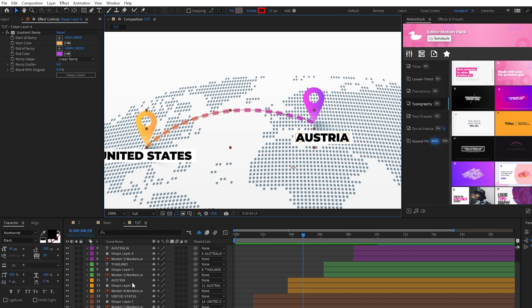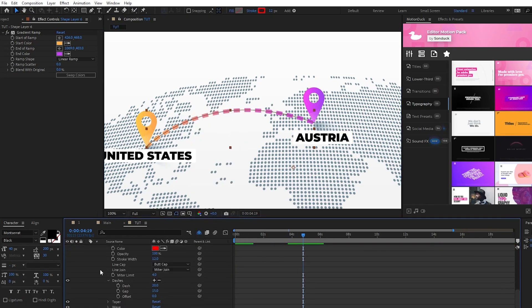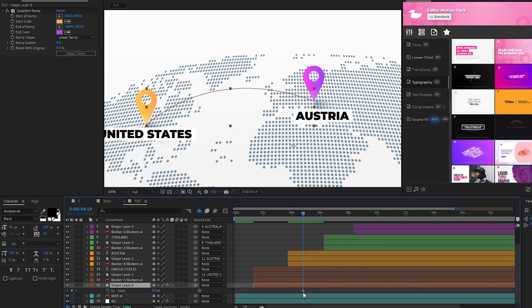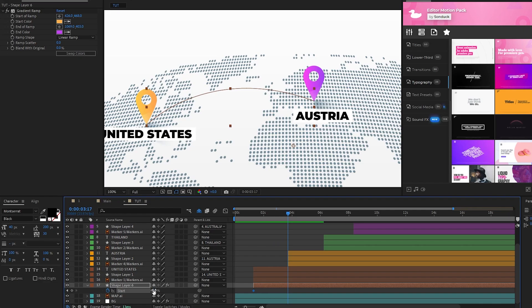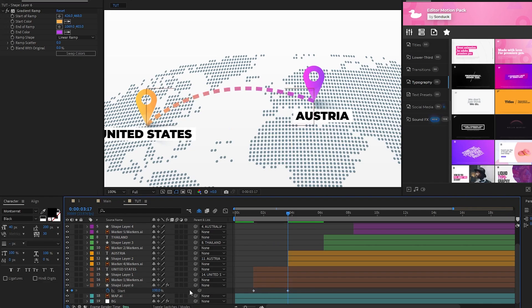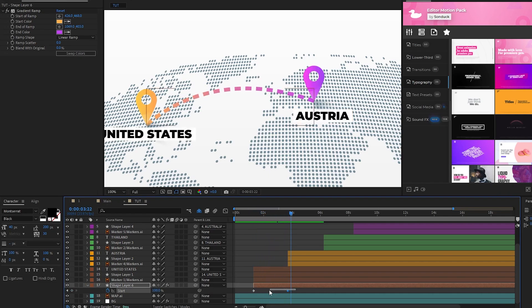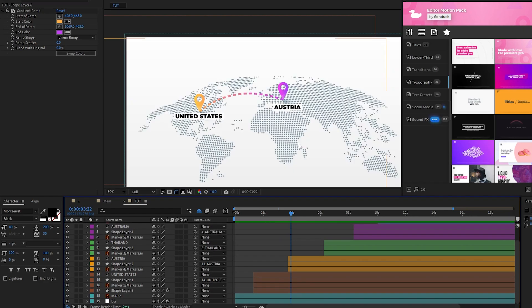Next we'll animate our line by going to Add Trim Paths, open the trim paths, set End to 0%, set a keyframe for Start at the beginning of the line layer, move to where the next marker is on the timeline, and set Start to 100%. Now the line animates across the map and arrives at the next destination right as the marker appears. Highlight the keyframes, press F9 to make them easy-ease, then we're going to repeat this same process and make lines going between all of the markers on the map and then back to the first.